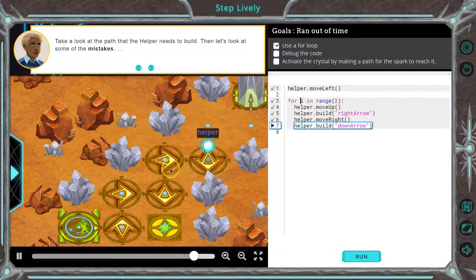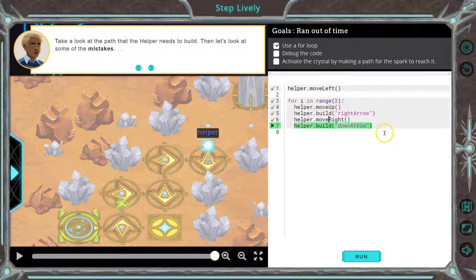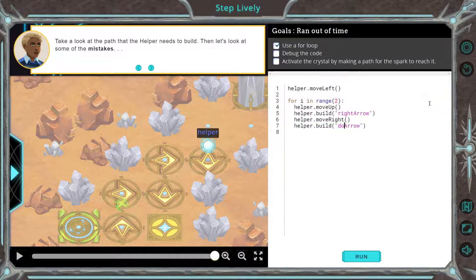What's going on? I go up — that's fine. Right arrow — that's fine. Then I go right, great. And now suddenly I'm building another down arrow. We don't want down though, we would want up. So let's just change this to up and see how that does.